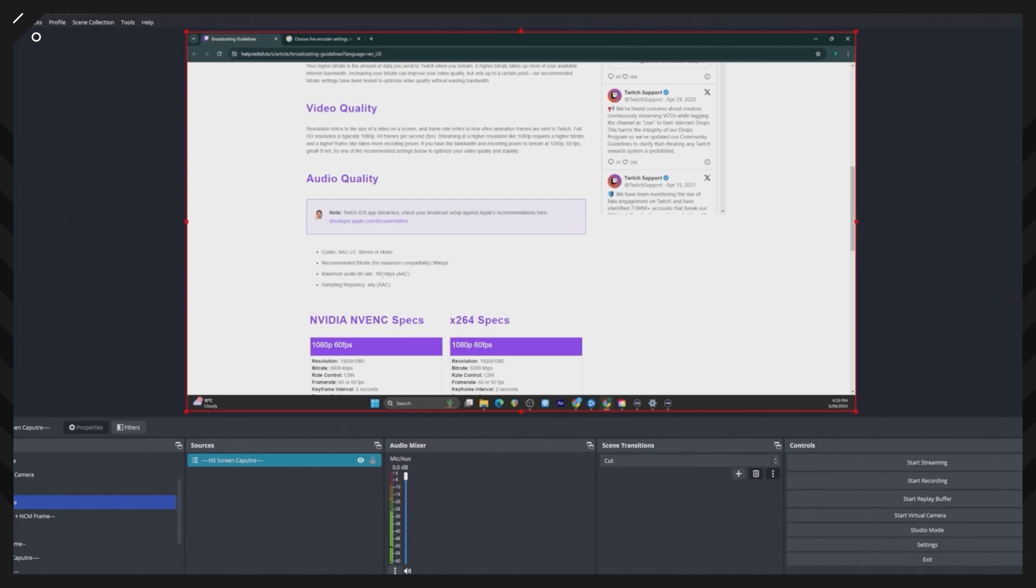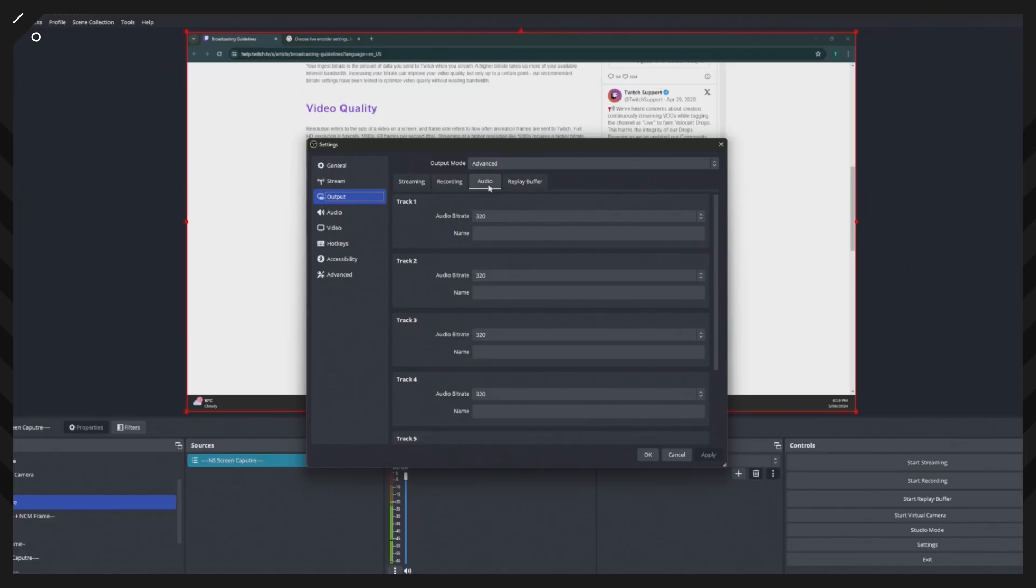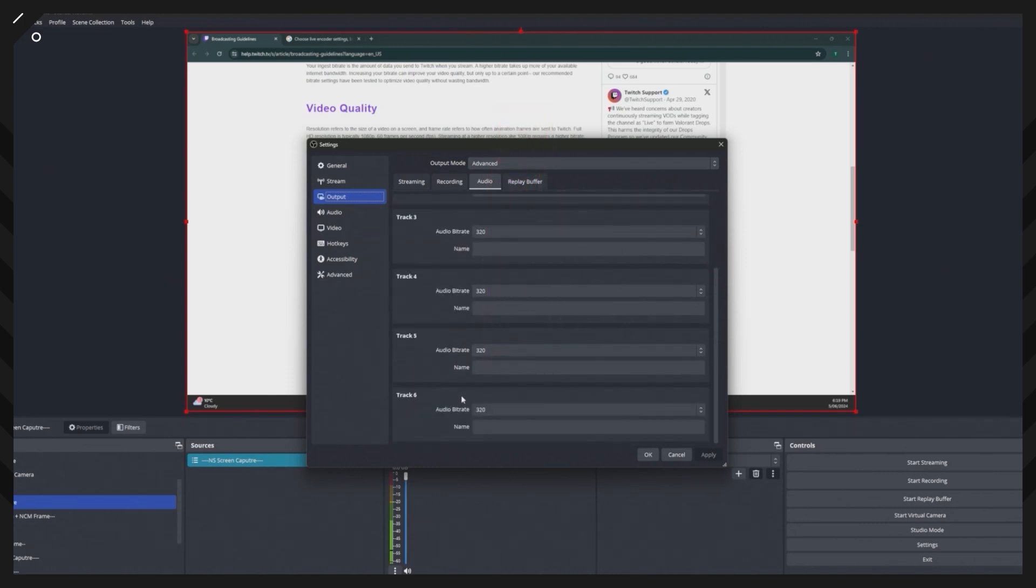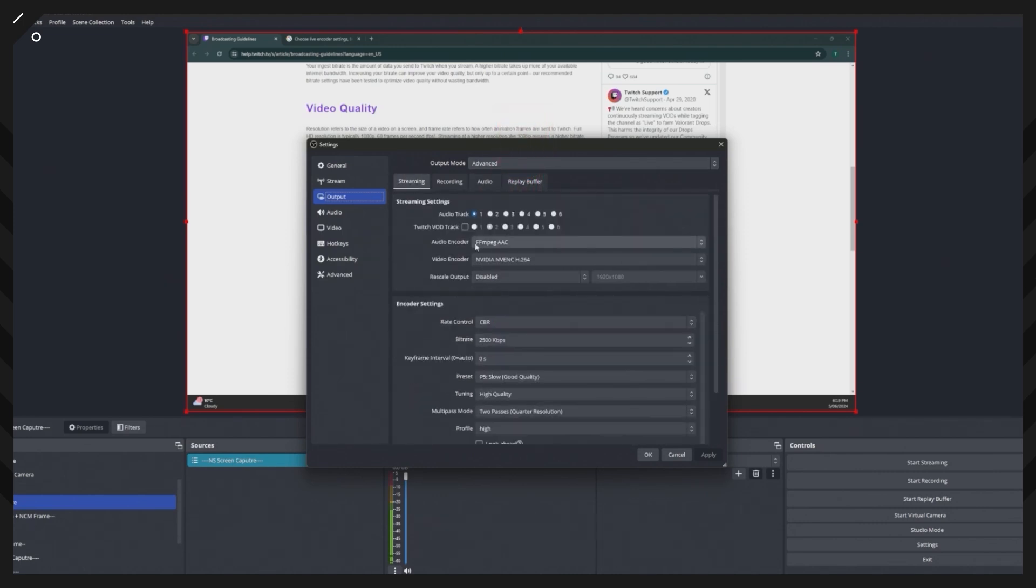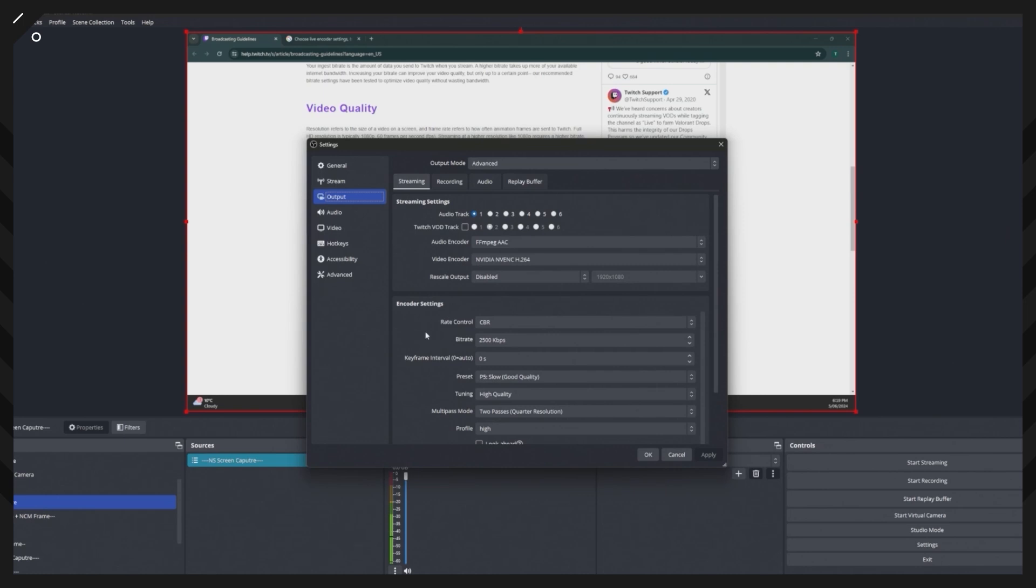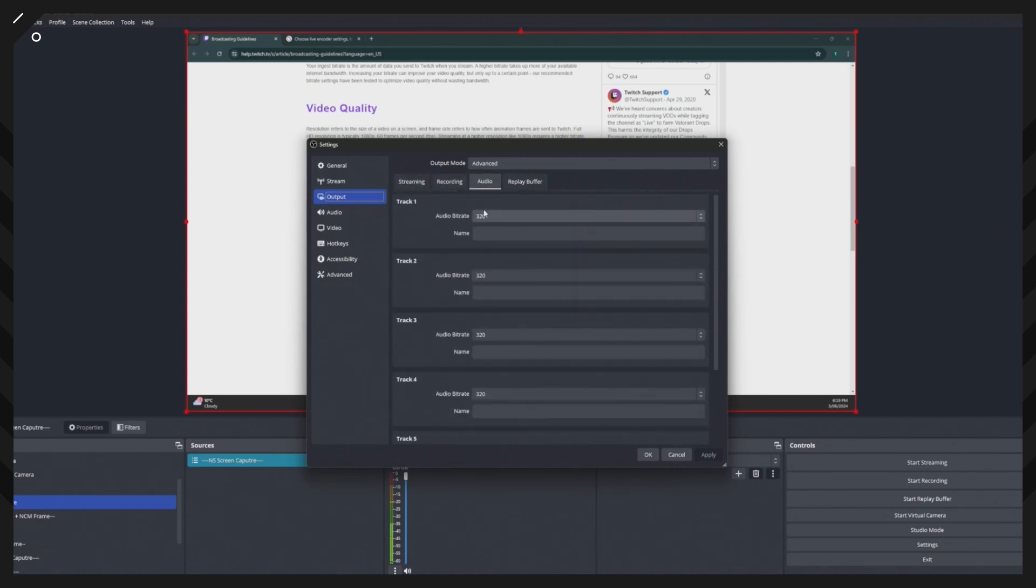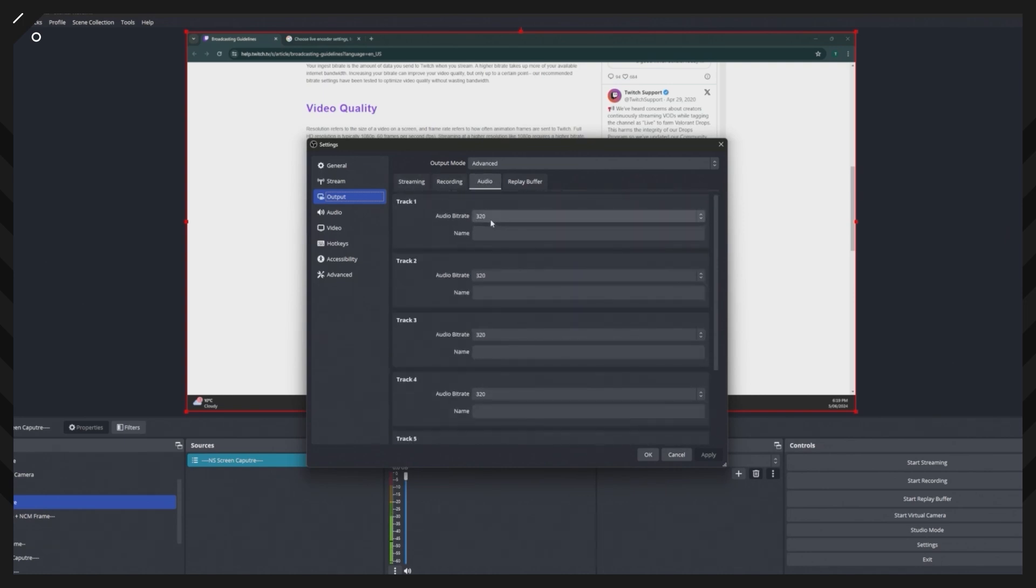Here under maximum audio bitrate, it likes the AAC format and the maximum audio bitrate that they support is 160. I mentioned earlier that once we unlocked the advanced section here, our audio is now 320, so you'd want to go in here and customize that and change that back to 160.